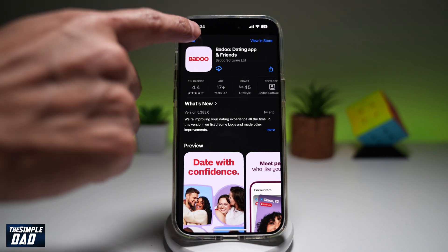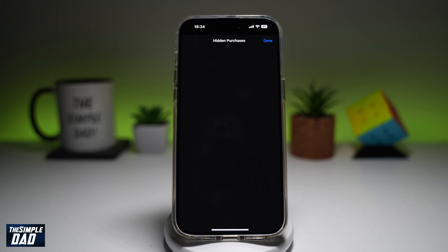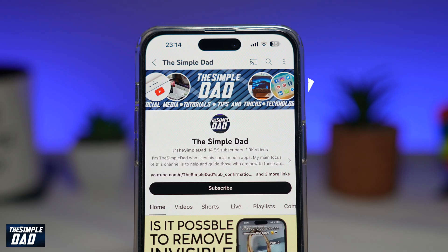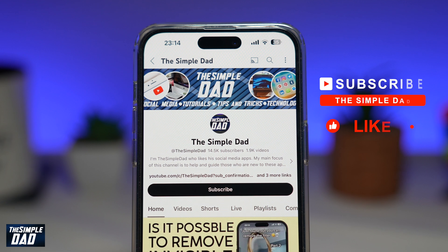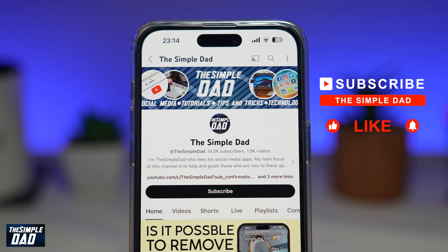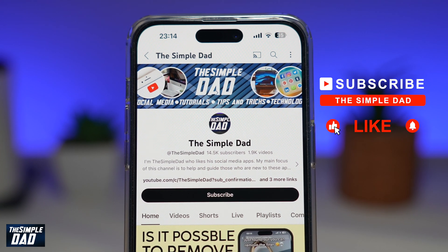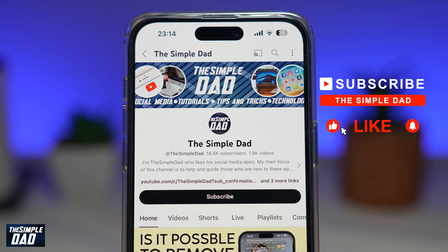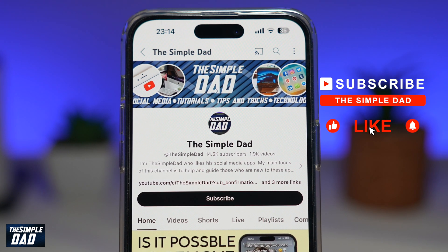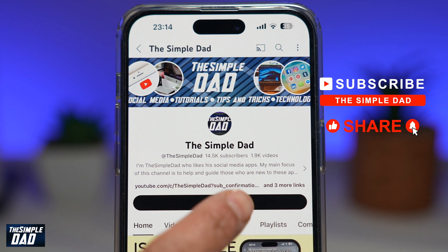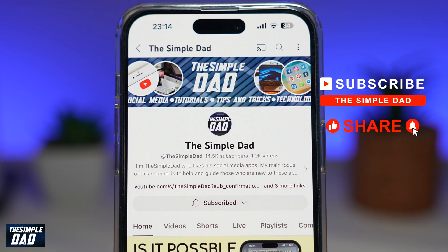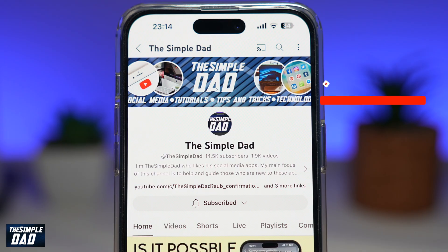So there you go guys. That is how to see hidden purchases on your iPhone running iOS 18. If you're new on the channel and you want to find out more about your iPhone, your Android phone, or any other social media apps, then don't forget to subscribe to this channel. Hit the like button if you find this video useful. Thank you for watching and see you in the next one.